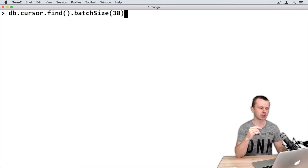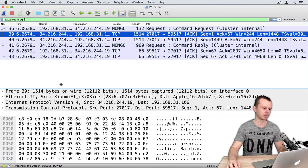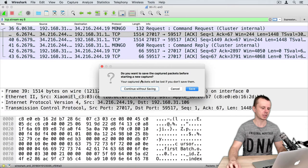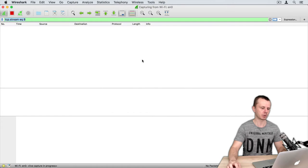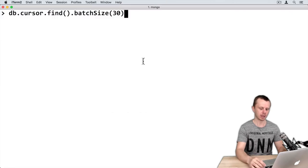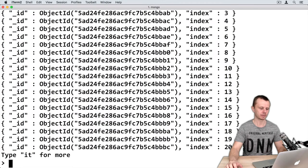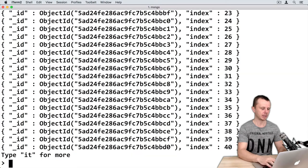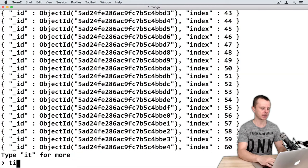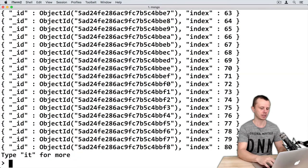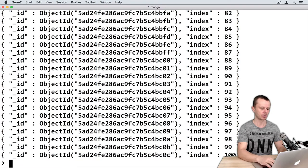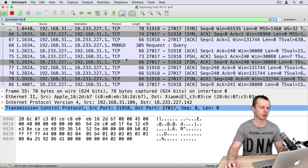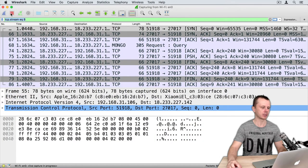But before doing this I need to restart my capture, so just click restart, continue without saving, and just press enter. And let's type it several times until cursor will be exhausted. So now it is exhausted. Go back to Wireshark and stop capture.